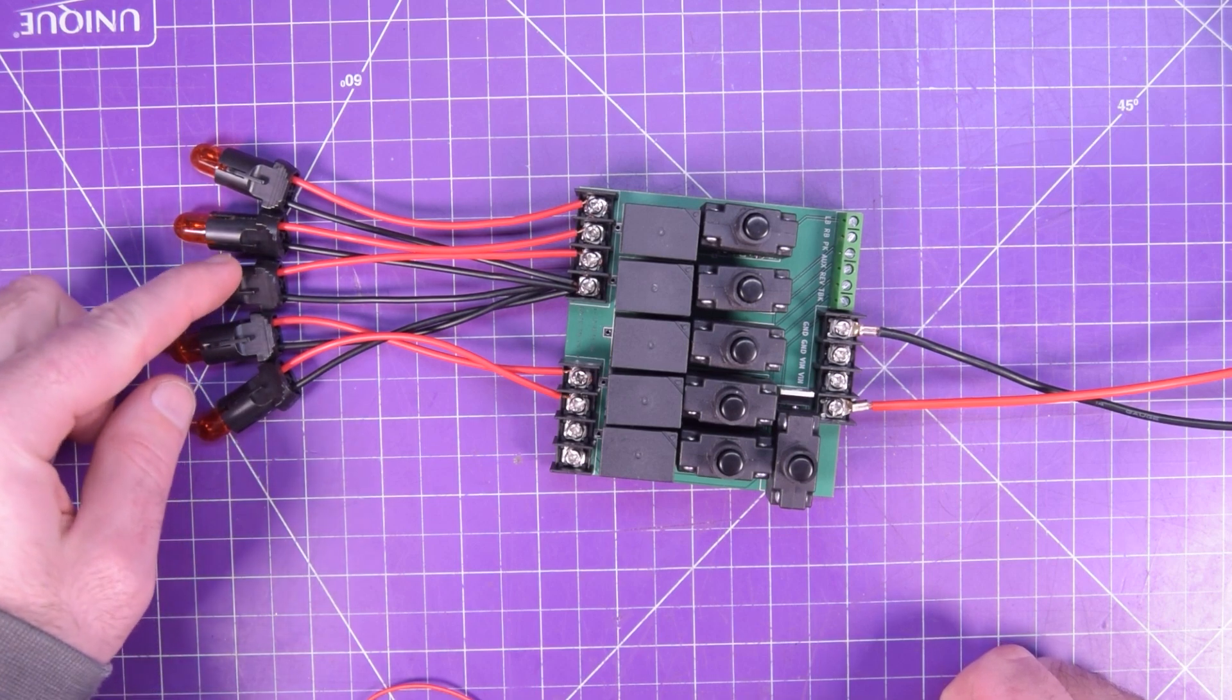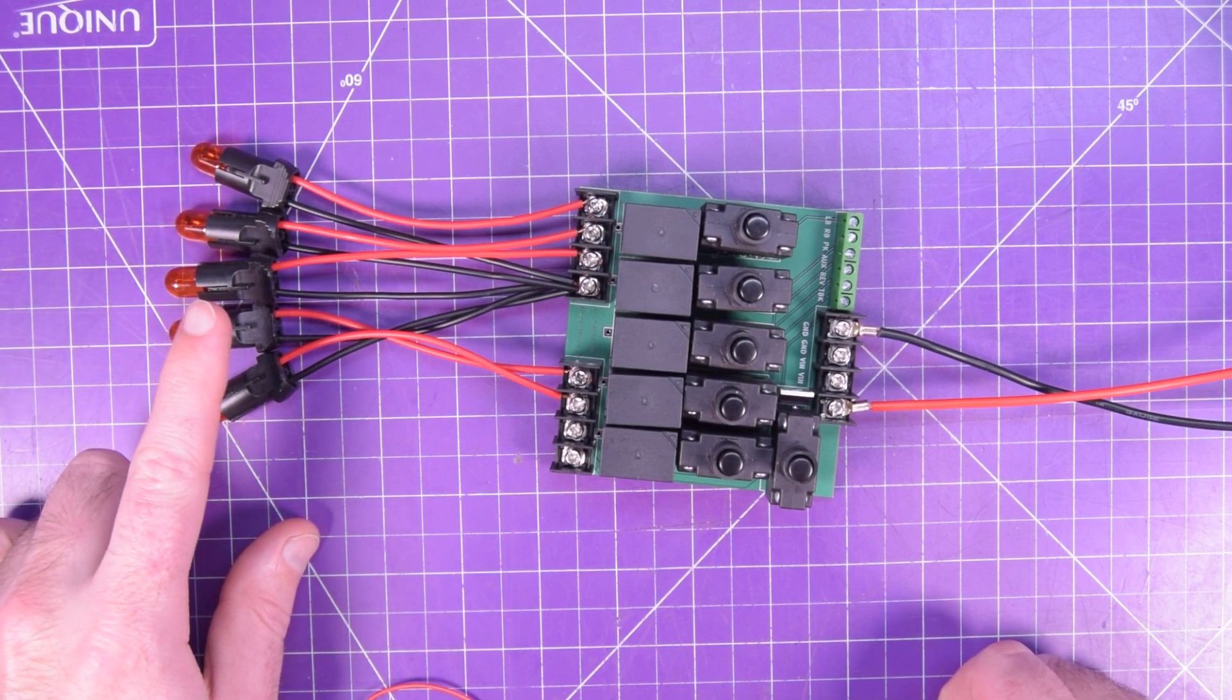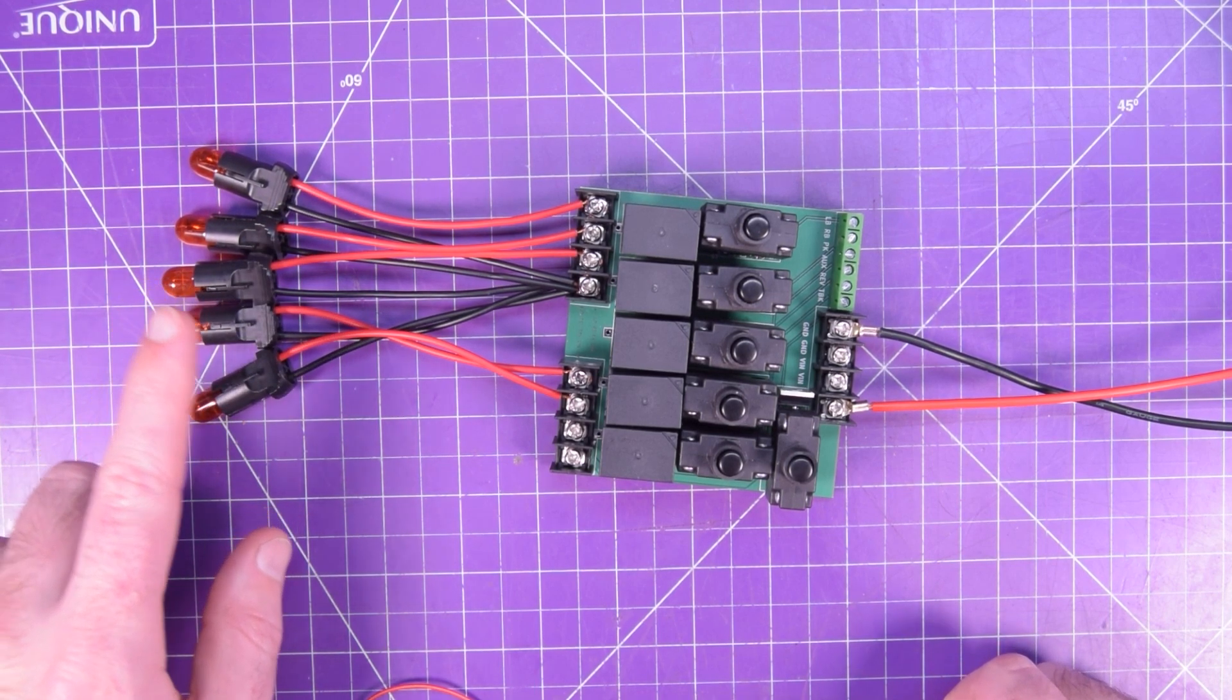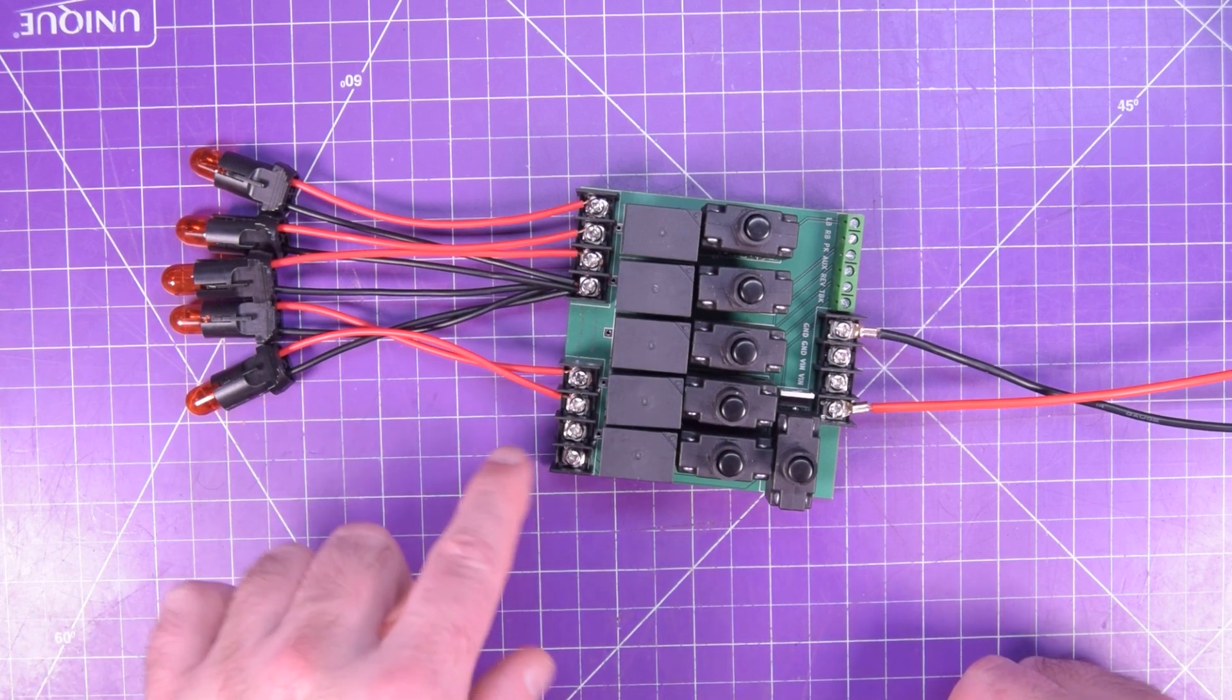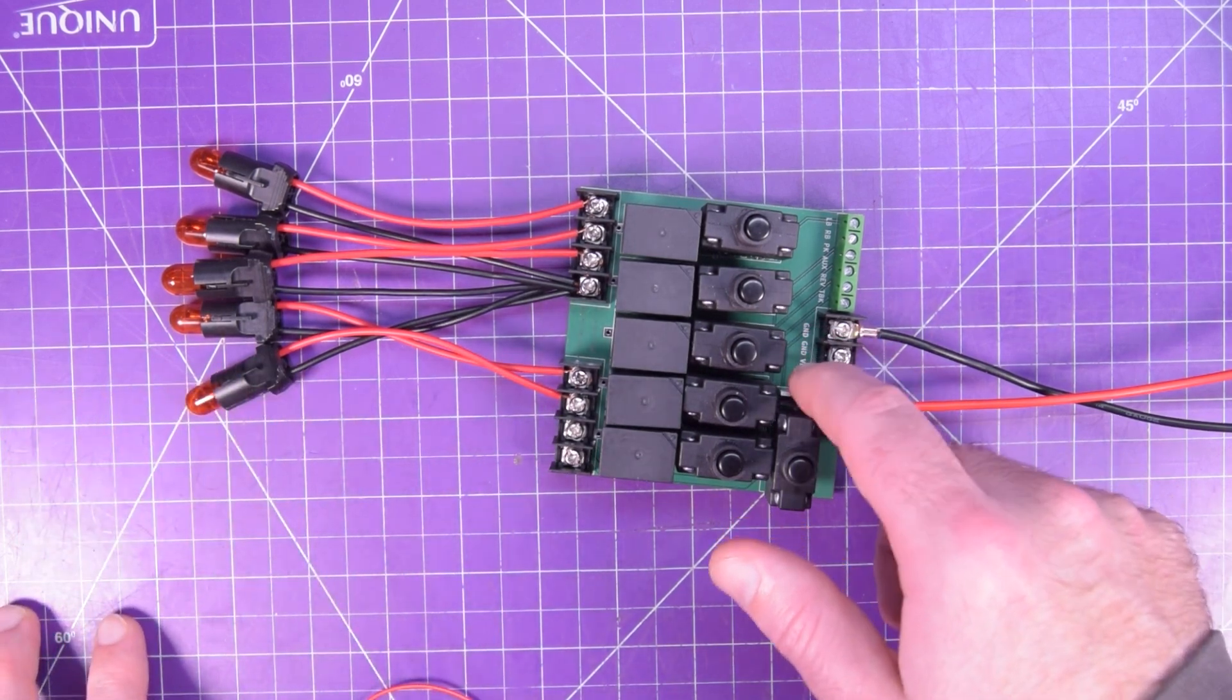So we've got left brake, right brake, parking lights, then we have auxiliary, reverse lights, and then power brakes as well. That's what the MOSFET was for. I just screwed up the configuration a little bit.